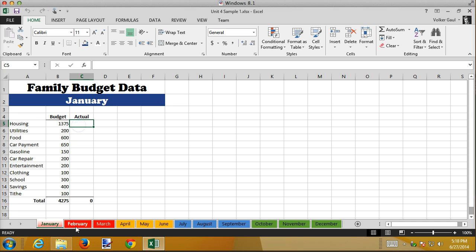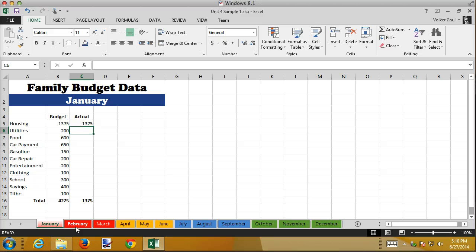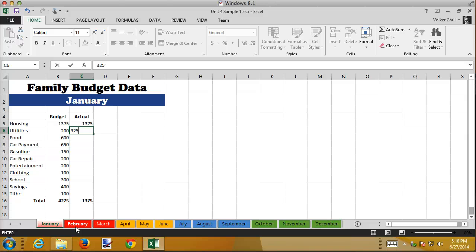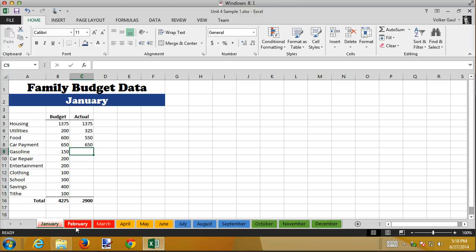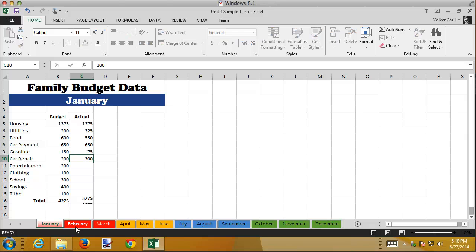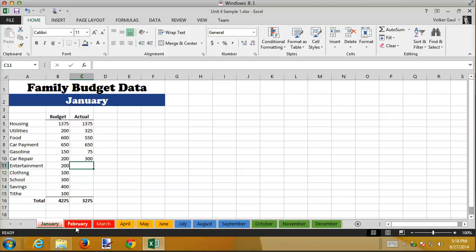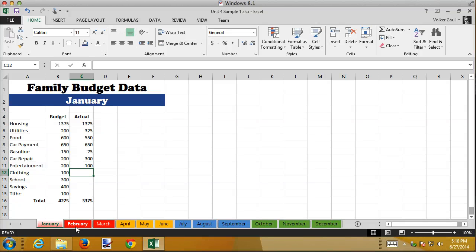Let's put in some sample data here. The housing is my mortgage so that's not going to change. Utilities it's January got really cold it's too cold 325 food we're kind of home stuck here so we cleaned out the refrigerator only spent five hundred and fifty dollars on food car payments not going to change gasoline it's too cold we didn't go anywhere 75 bucks car repair it's cold something froze had to fix it just making stuff up as I go here.